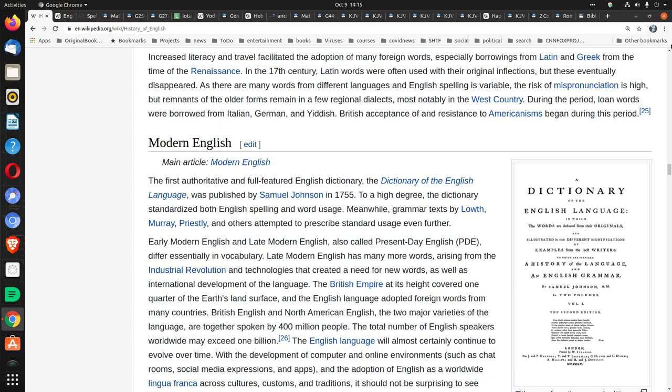Let's talk about spelling in the King James Bible. I got people working outside, there's nothing I can do about that. So the King James Bible was written around 1611. If you look on Wikipedia, the first authoritative and full-featured English dictionary, the Dictionary of the English Language, was published by Samuel Johnson in 1755.